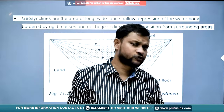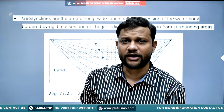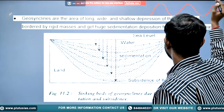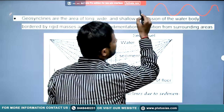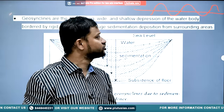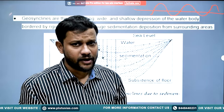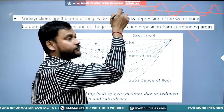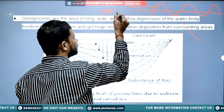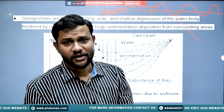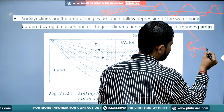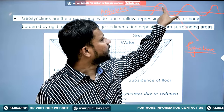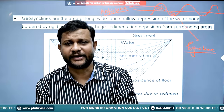Before going into the detail or definition of geosyncline, you should know one fact: in geology, whenever there is a fold formation — that is, a folding process — you will find two surfaces. The upper curve is known as the anticline, and the other low-lying section is known as the syncline.